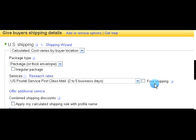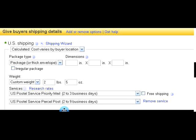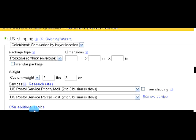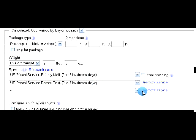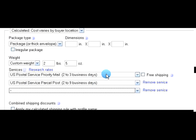If the item is over thirteen ounces, I always offer two options to give the customer a choice: priority mail and parcel post. To add an option, just click on 'Offer additional service' and you'll get another box where you can add whatever service you want. On these larger items over thirteen ounces, just stick with priority mail and parcel post — that should help keep your shipping fees in line with the actual cost.